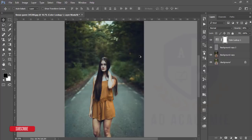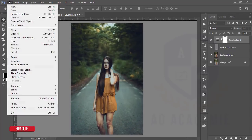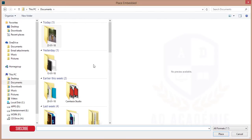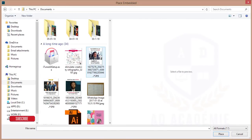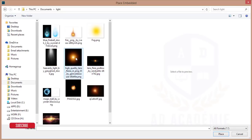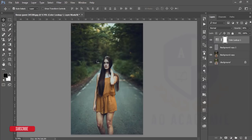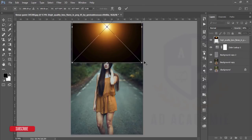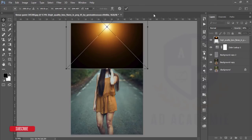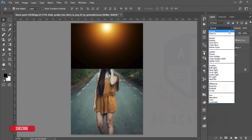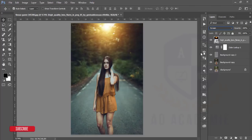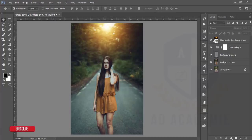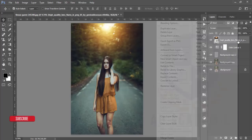After that I will add some lens flare. I'll go to File and Place Embedded, then go to the light section where I have some light collection. Right-click and select the light asset, increase its size, place it in position, hit the tick button, and set the blending mode to Screen.